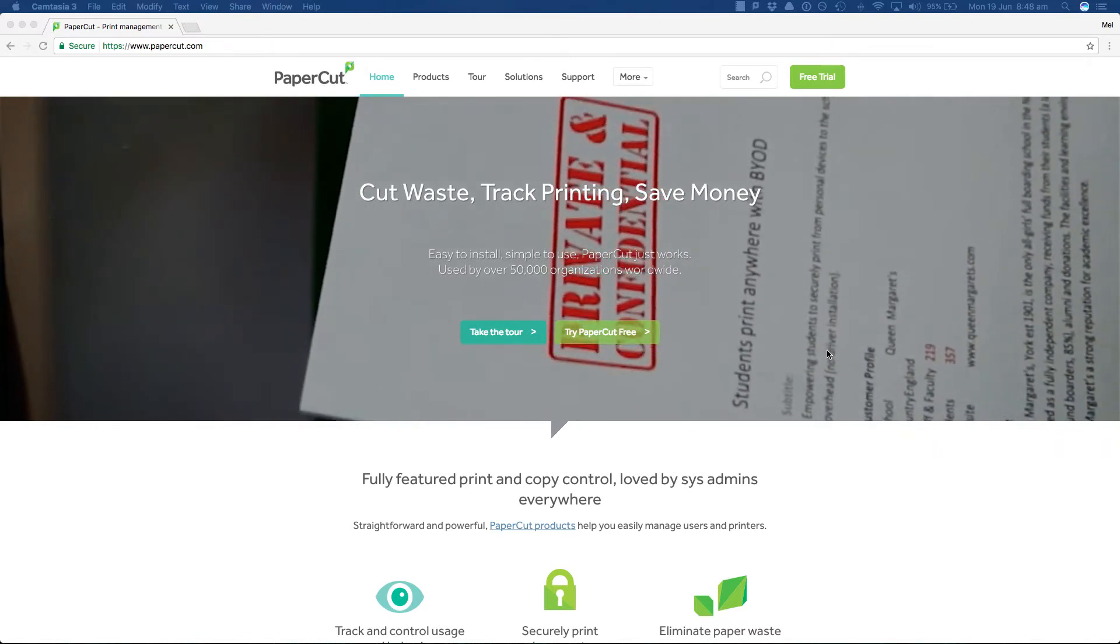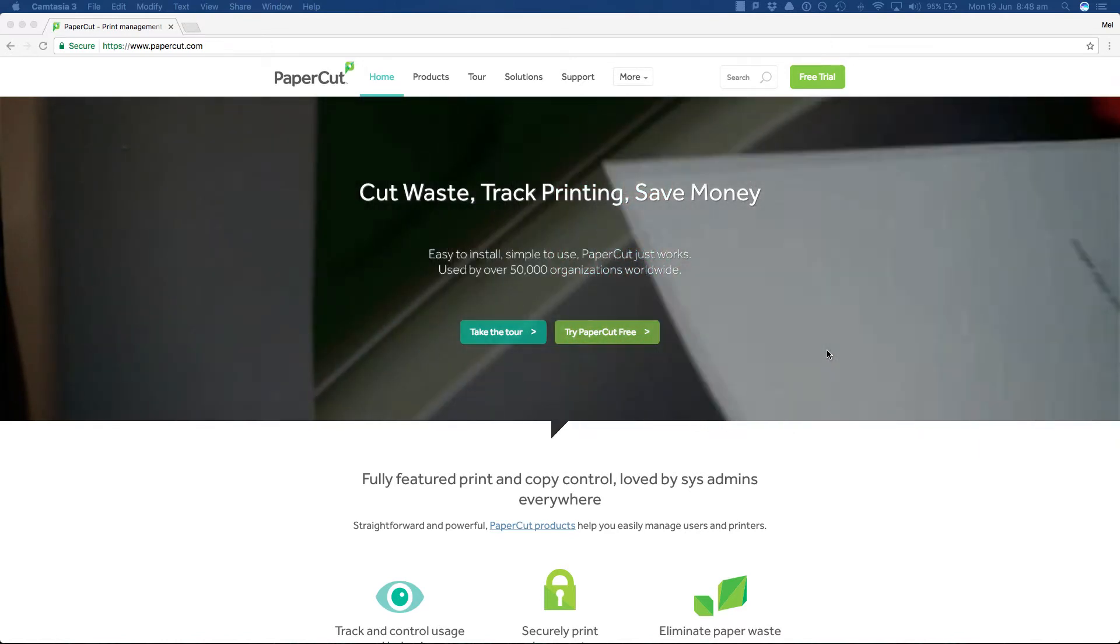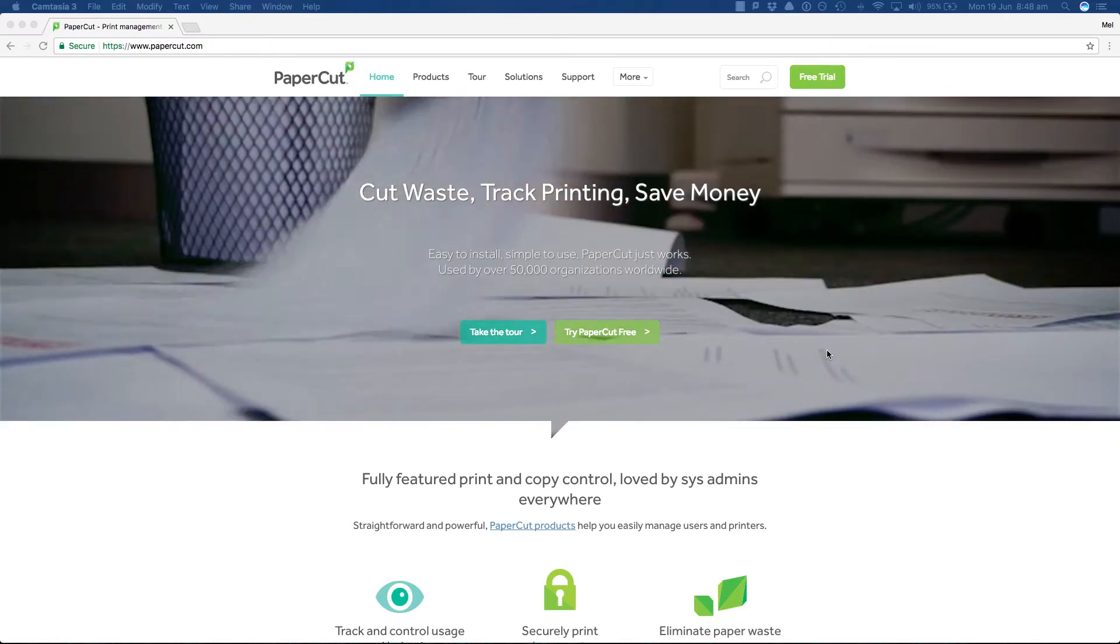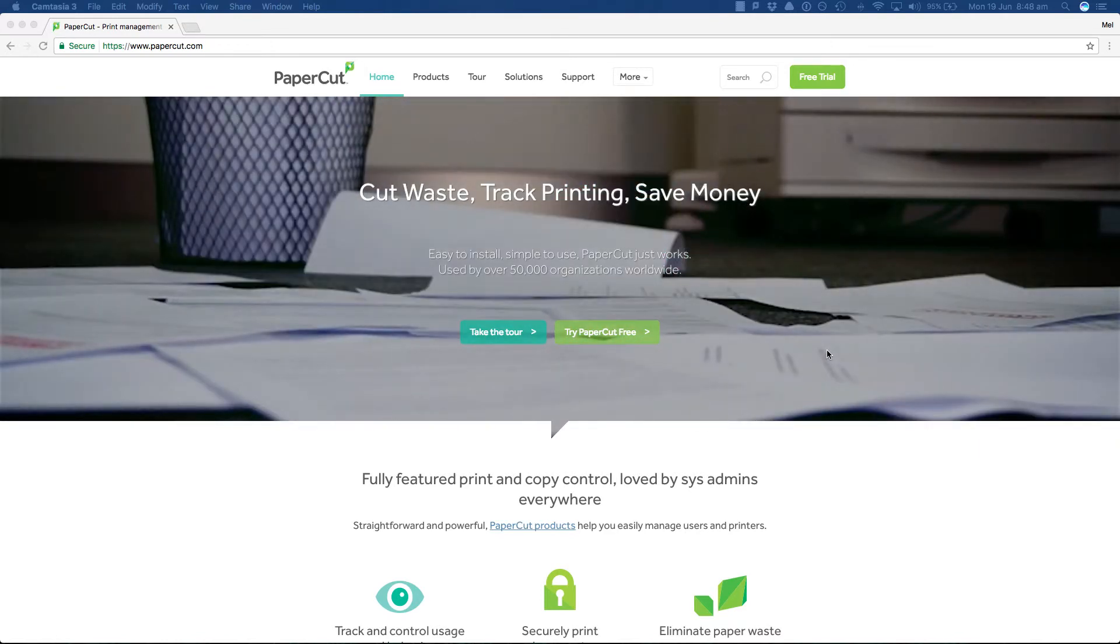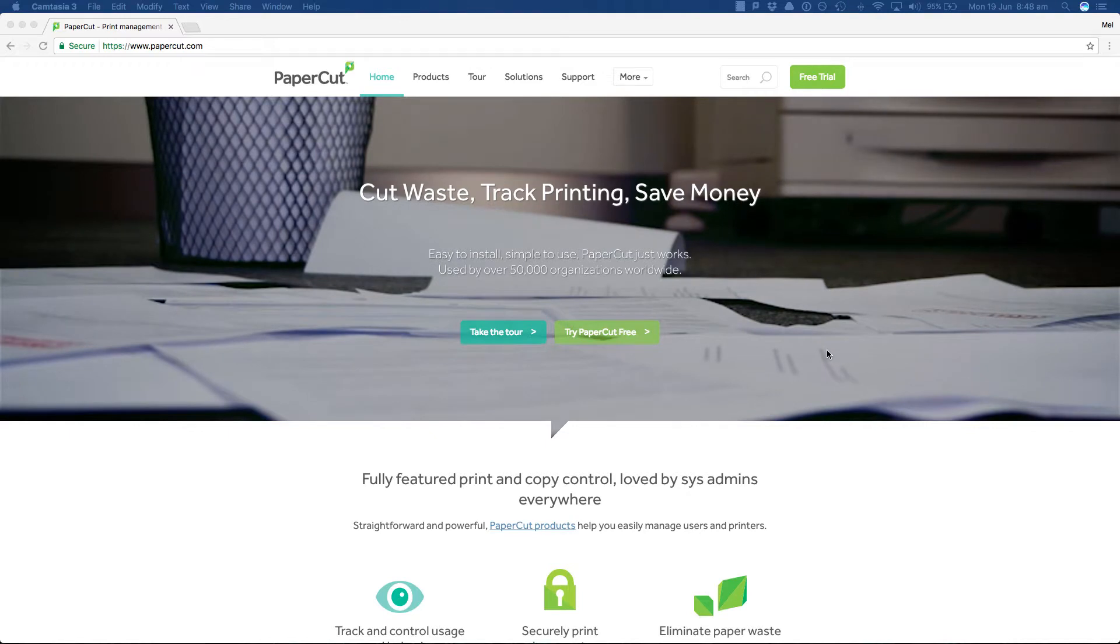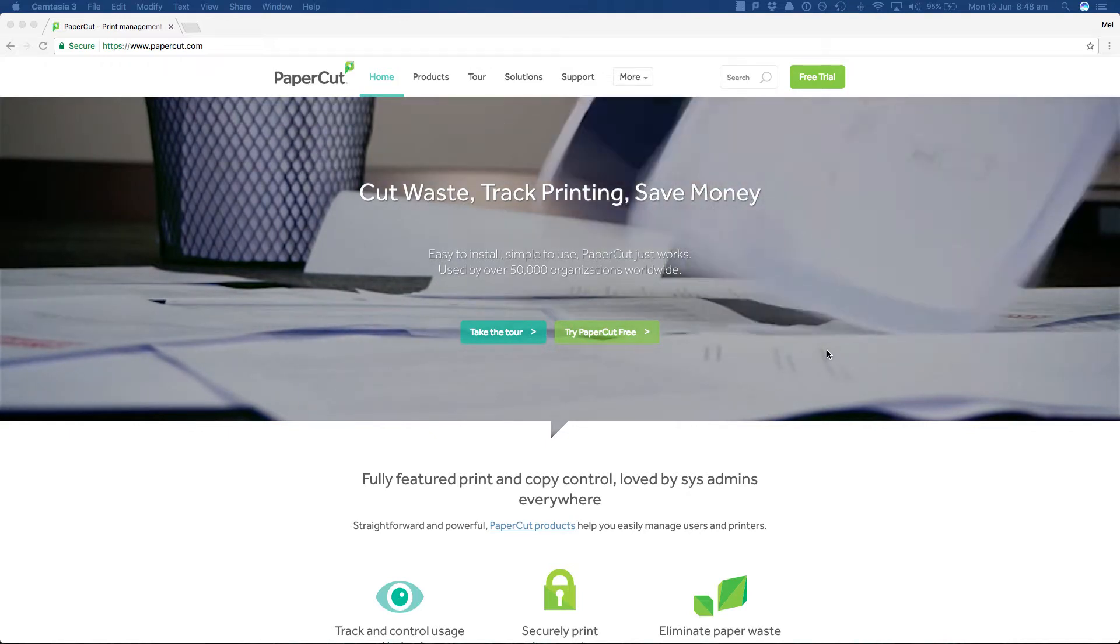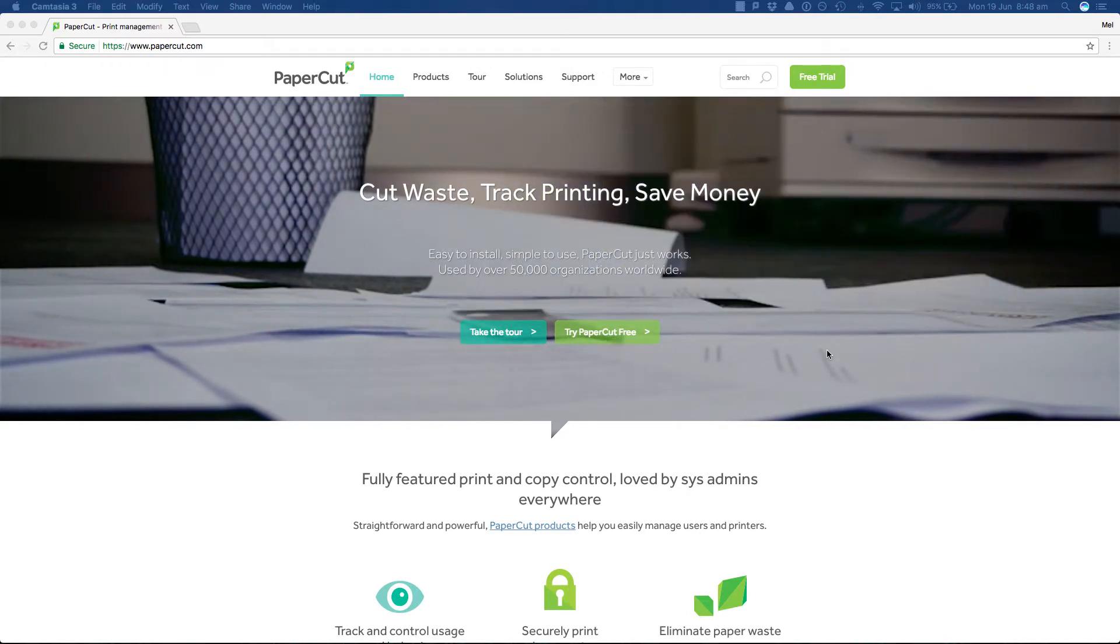Hi, my name is Mel and I'm part of the support team. Today I'm going to walk you through a tour of the standard account selection pop-up and how you can use it.